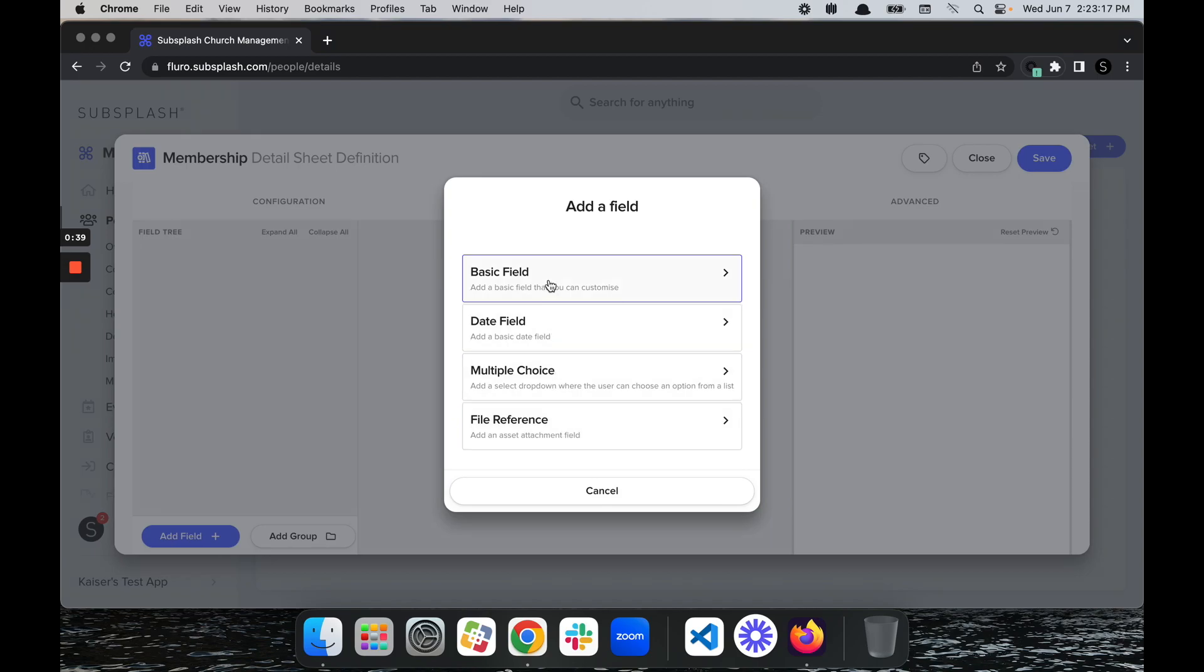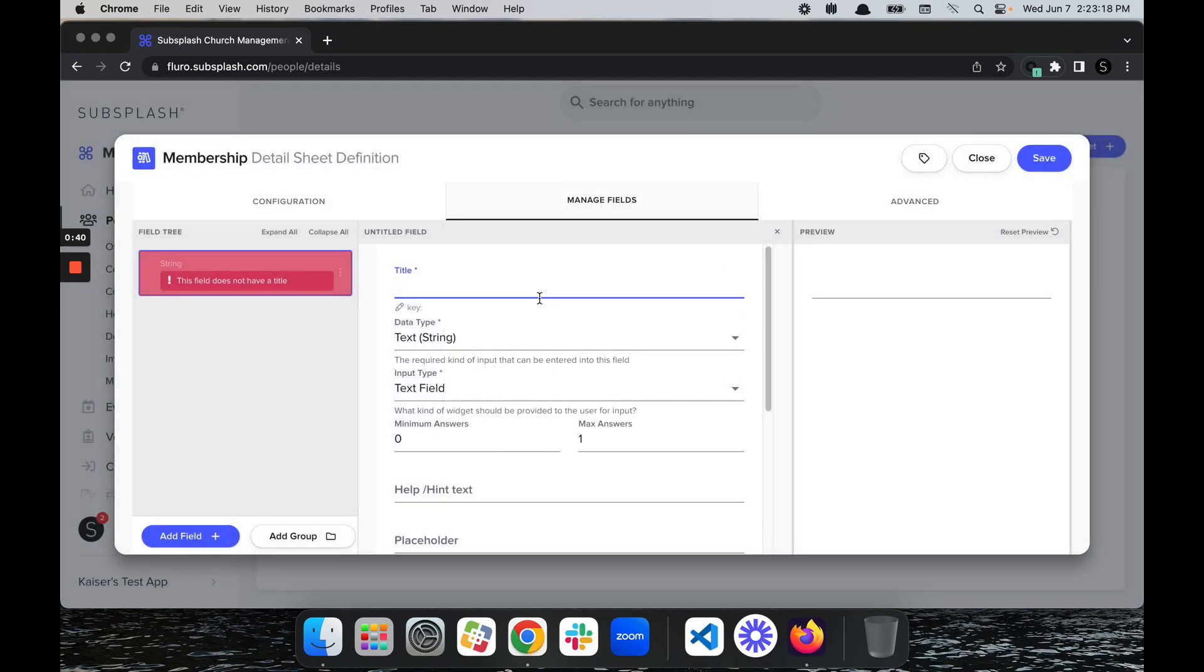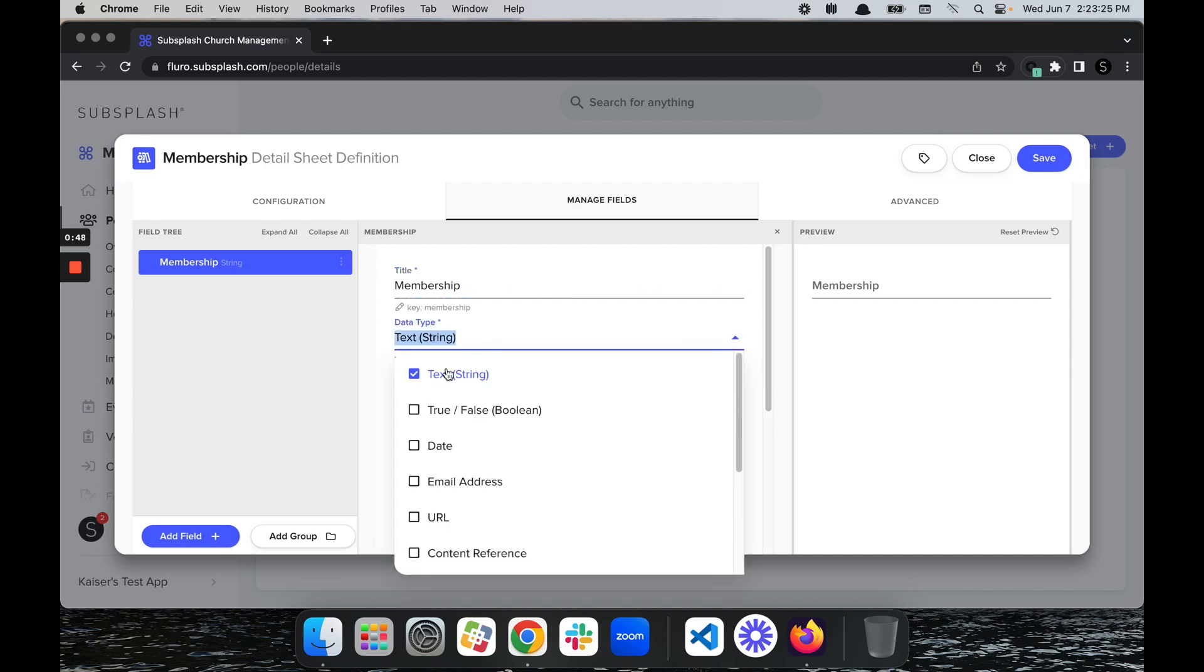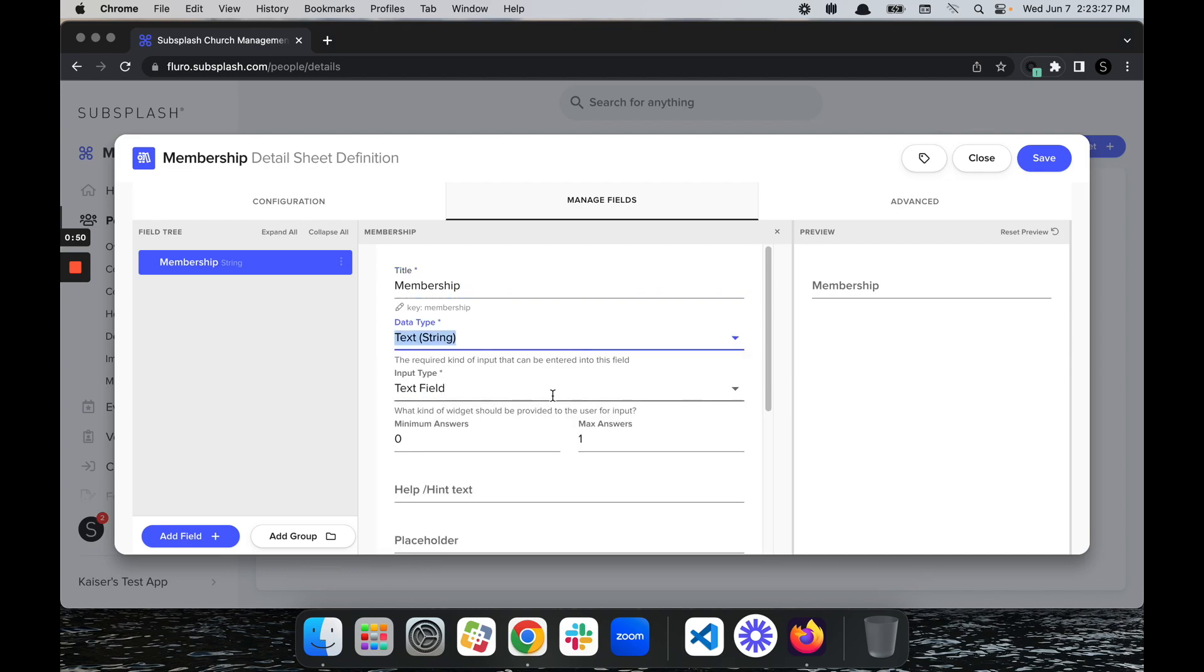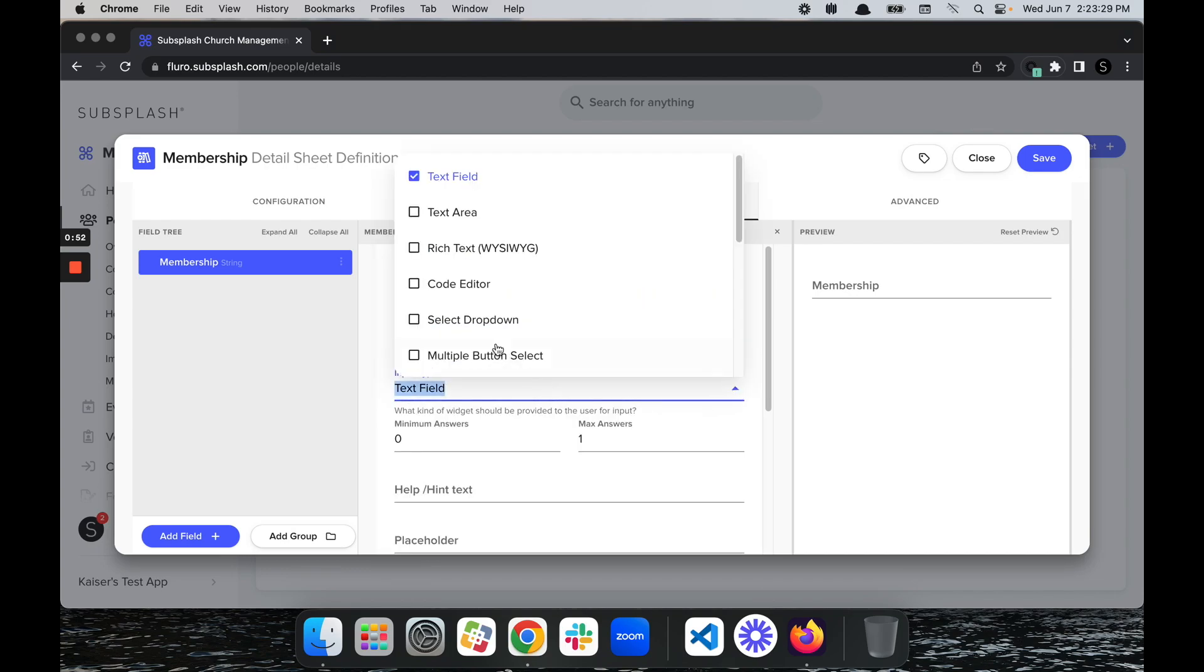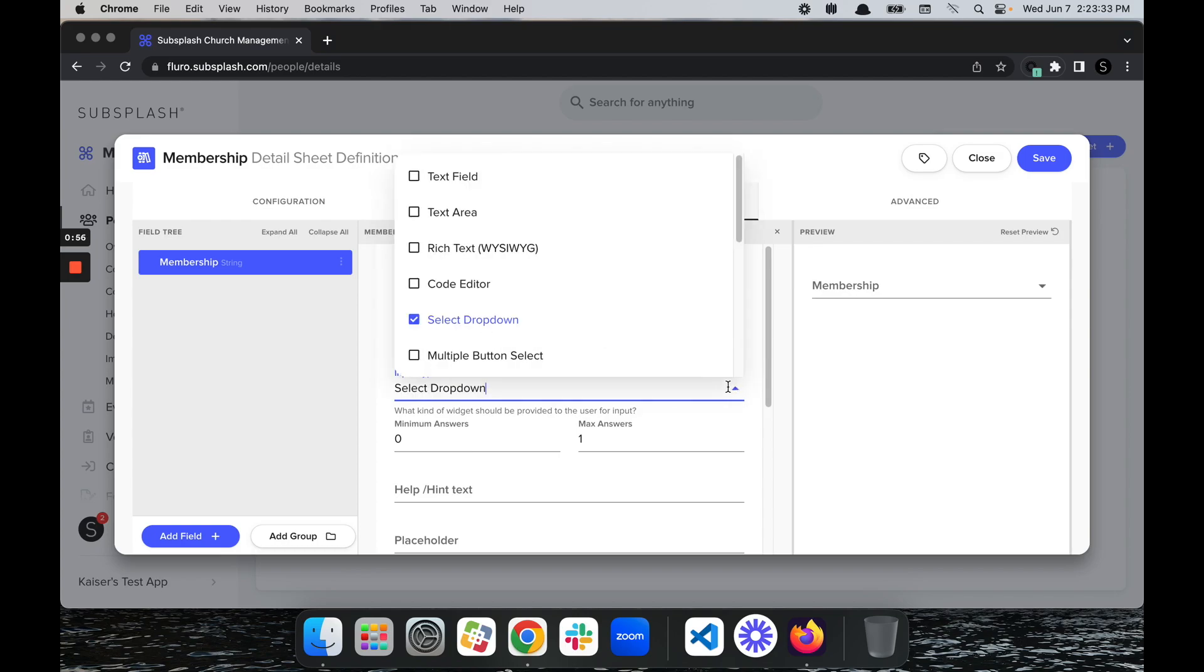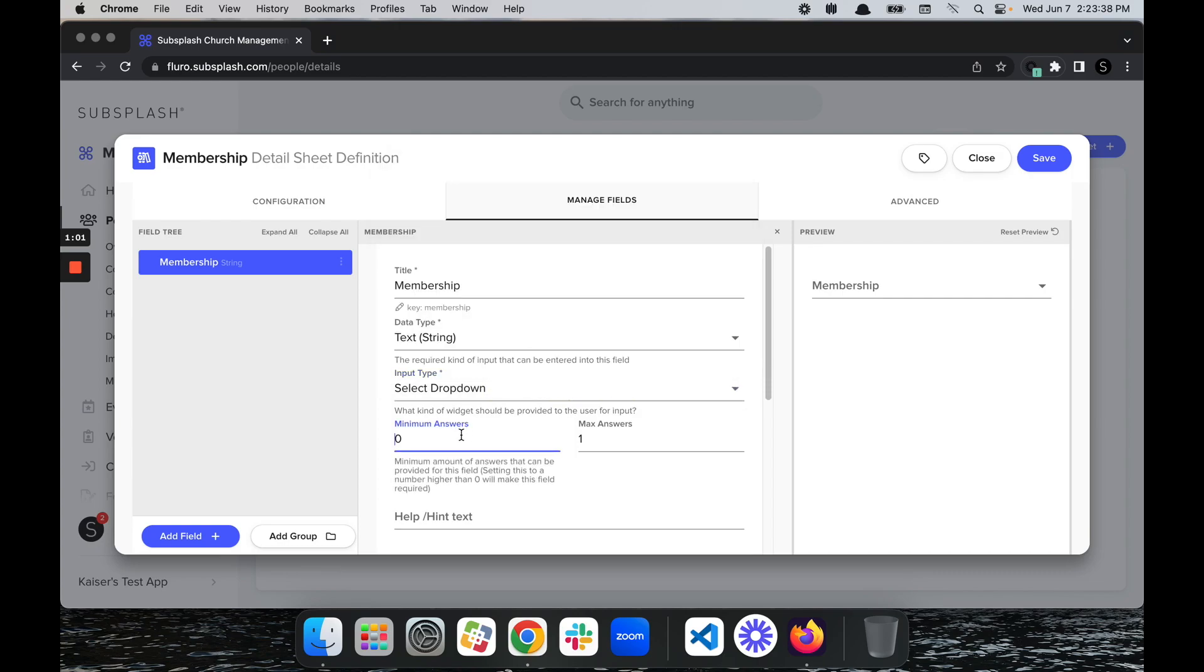I'm going to select basic field for this. We're going to title this Membership. I'd like to leave the data type as a string - there's numerous other options here for you. Then I'm going to select the selection dropdown. You have several other options as well: multiple buttons, select text area, or text field.